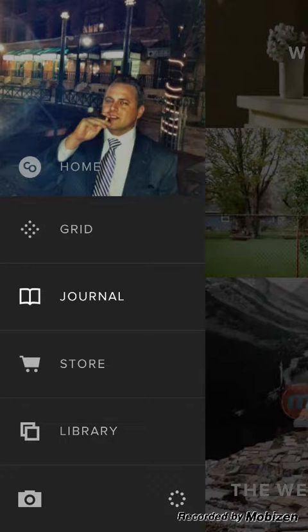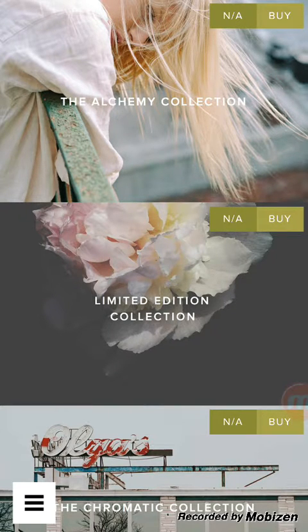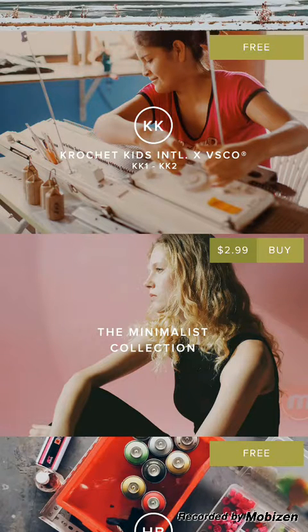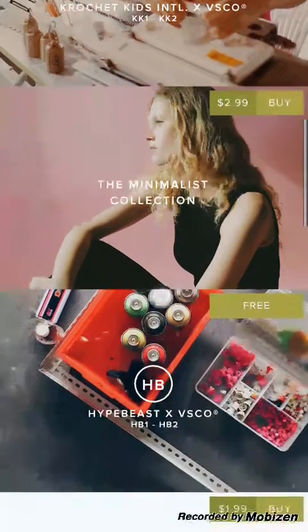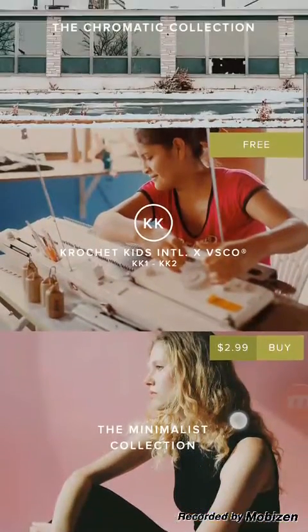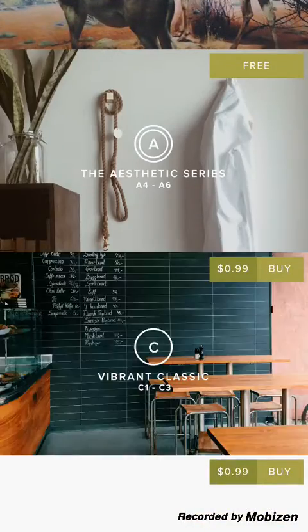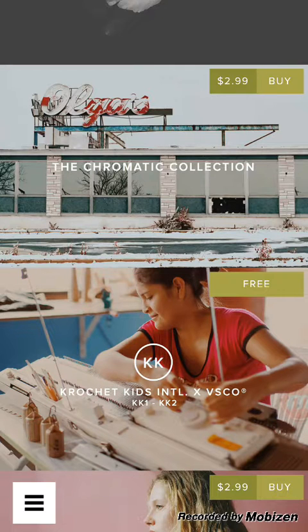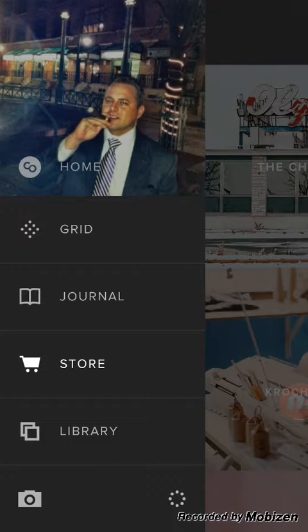If you want to purchase presets — filters, whatever you want to call them — you go to the Store. I truly believe they're worth paying for; they spend a lot of time on these presets to really stand apart from what's out there. They spent years building them based on film presets they tried to mimic. Some are free, some are a couple dollars, some a little more. I recommend finding a package that fits your style and, of course, support the app.